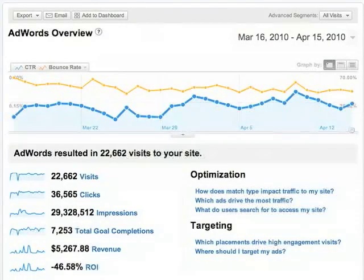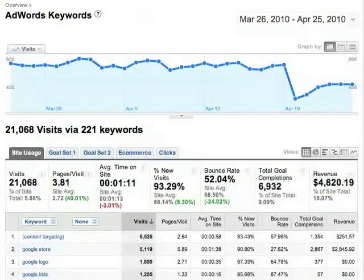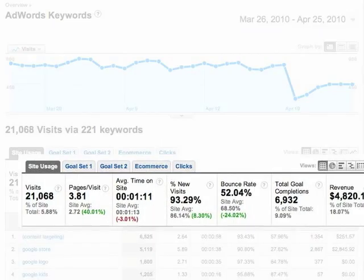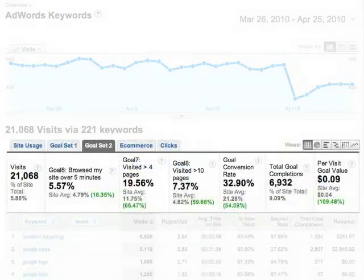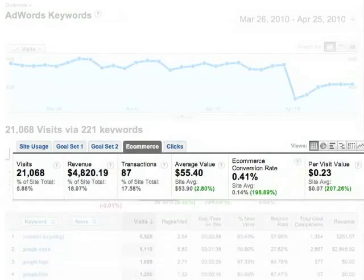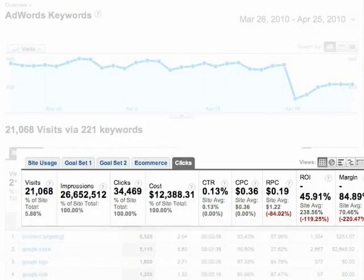The AdWords reports give you post-click performance metrics for your traffic from AdWords, so you can see what happened after visitors clicked on your AdWords ads. You can review site usage metrics, goal conversions, e-commerce activity, and revenue metrics like ROI and revenue per click.